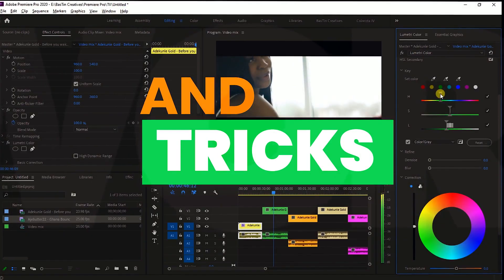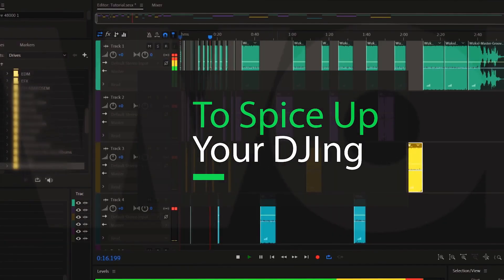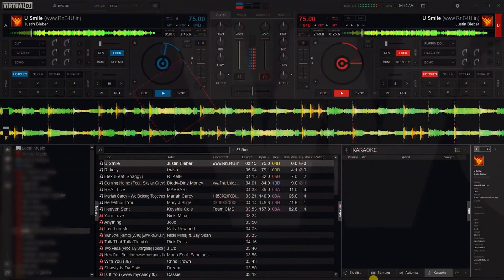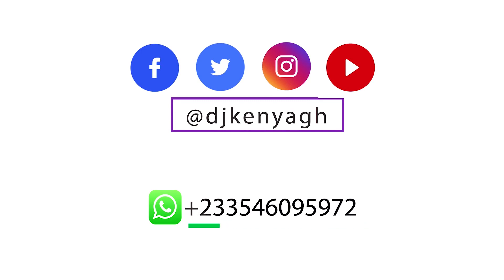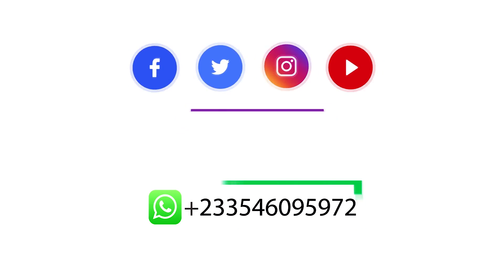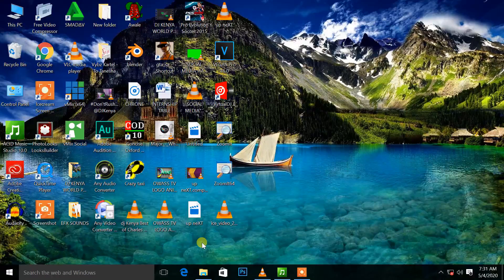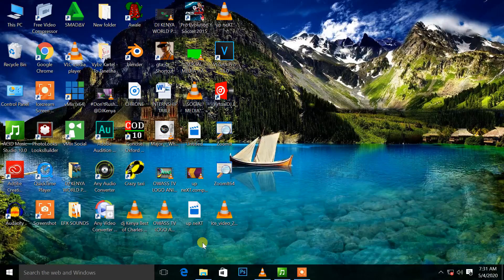Welcome to DJ Kenya World Production. Hi everybody, this is DJ Kenya. Once again, welcome to DJ Kenya World Production where we give you tips to spice up your DJing. So today we are here to give you a little tip as a DJ on how to do an intro to a song, or as some say, how to do an intro edit of a song.